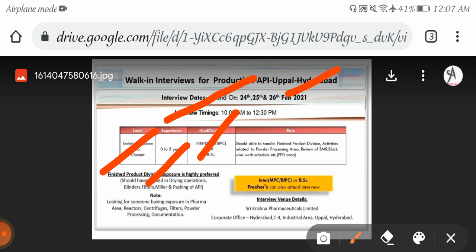Candidates should be able to finish product deviation activities related to powder processing area. They clearly mention what they're expecting from candidates. Freshers can also apply. Interview venue: Saikrishna Pharma Limited Corporate Office, Hyderabad Industrial Area, Uppal. Interested candidates can attend walk-in interviews on 25th and 26th February by carrying all relevant documents.